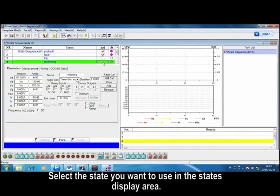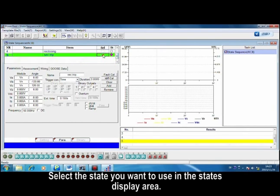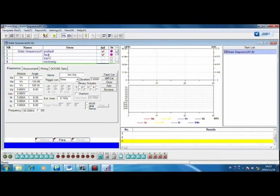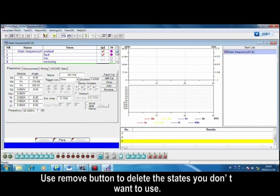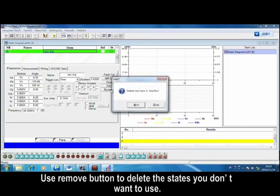Select the state you want to use in the state display area. Use remove button to delete the state you don't want to use.